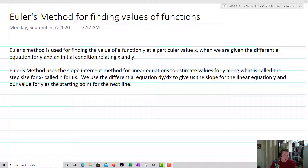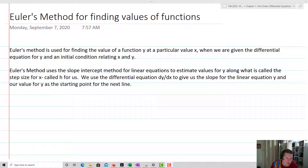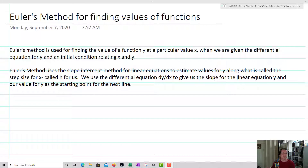Euler's method uses the slope-intercept method for linear equations to estimate values for y along what is called the step size for x, called h. We'll use the differential equation dy/dx to give us the slope for the linear equation, and our value of y as the starting point for the next line.